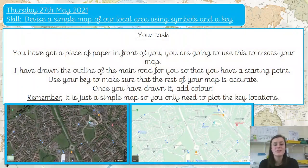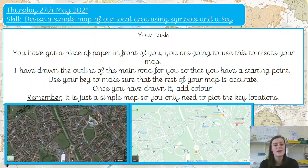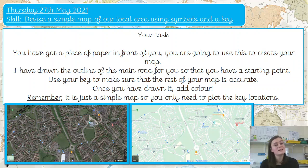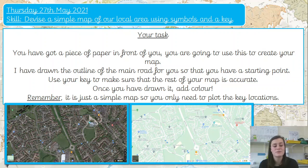So your task today — I haven't been able to draw the outlines of the main roads for you because you guys are at home now. So on a piece of paper you can have a go at drawing your map of Hawking, or maybe you want to do your local area at home — that might be slightly different. Then you can use the key to make sure that the rest of your map is as accurate as possible. Once you've drawn it, then you can add your colour. Remember it is just a simple map, so you only need to plot key locations like the Churchill School and the main roads. You don't need to focus on all of the smaller, quieter roads in the area.